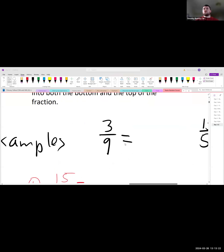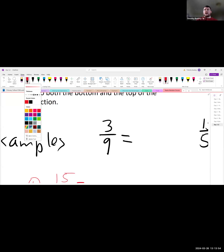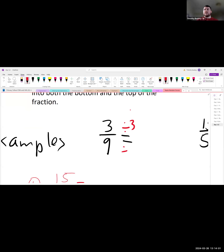Our first example is 3 over 9. What's the biggest number that could divide into both 3 and 9? A lot of people are putting in 3, which is correct. So you divide both 3 and 9 by 3: 3 divided by 3 is 1, and 9 divided by 3 is 3. Our answer is 1 over 3.